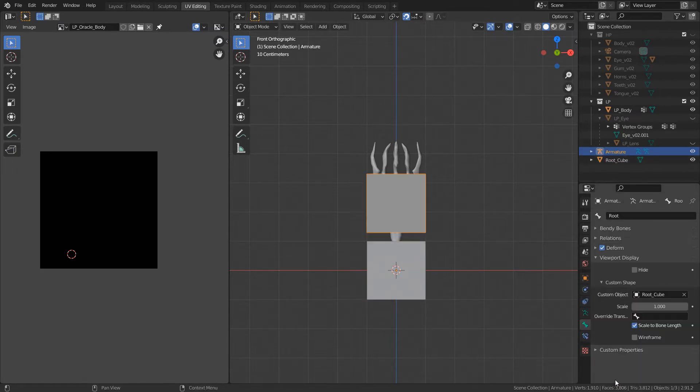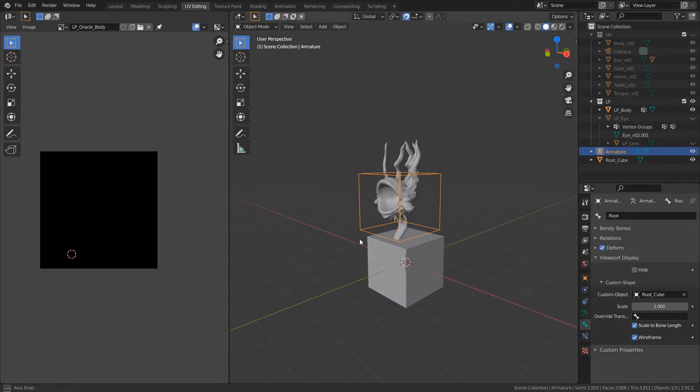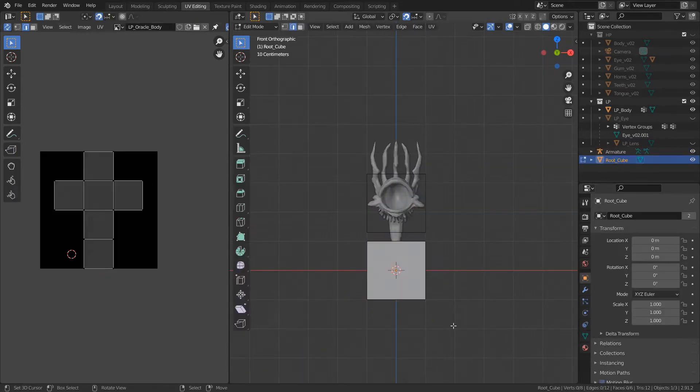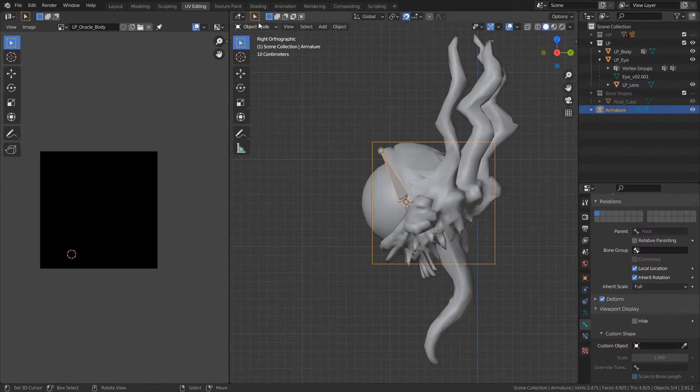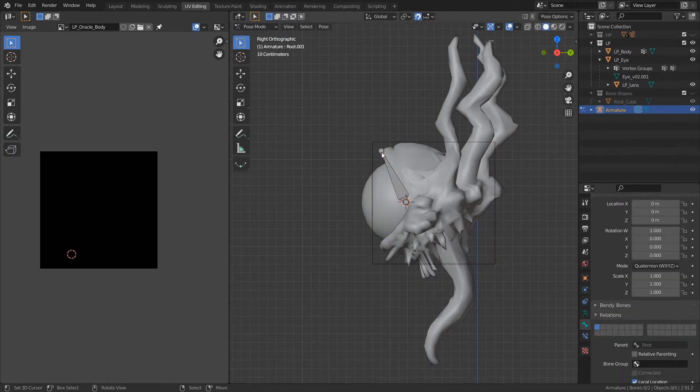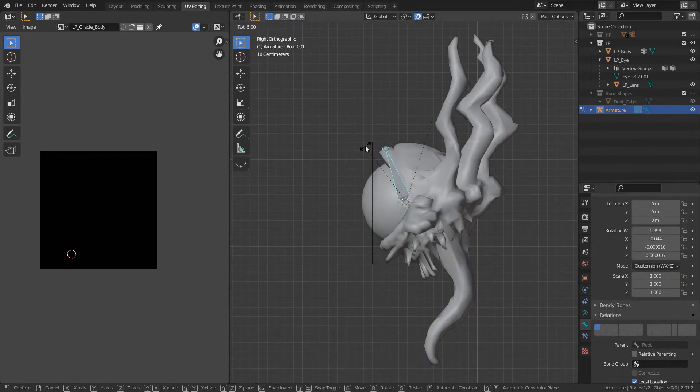And here you see me starting working on the rig, the armature for the model. I'm placing these eyelid bones at the center of the eye so that they rotate around the circumference of the eye.